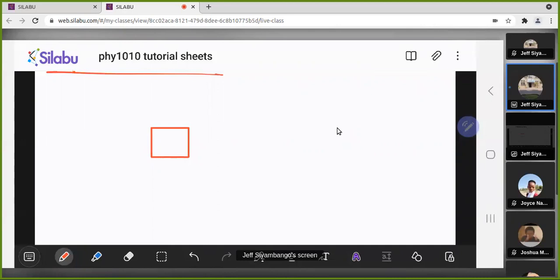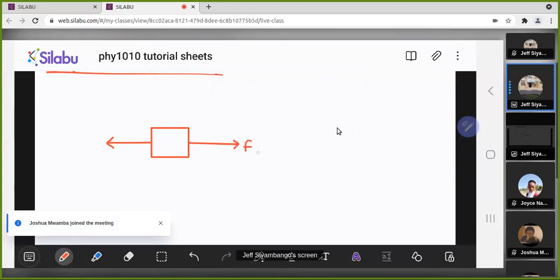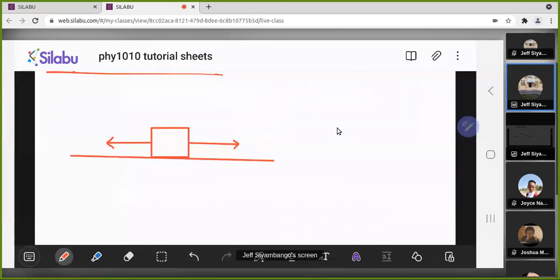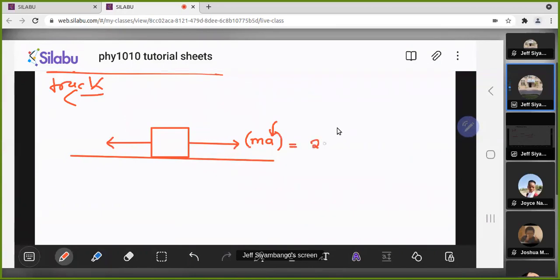Let's assume the truck is accelerating forward in one direction. As the truck accelerates, friction grips the object, so friction force will be holding the box backwards. If the truck is going forward with some acceleration, the object will be moving back, and the force causing it to move back is mass times the acceleration of the truck. Since the box has mass 20 and acceleration is 2, that force is 40 N.